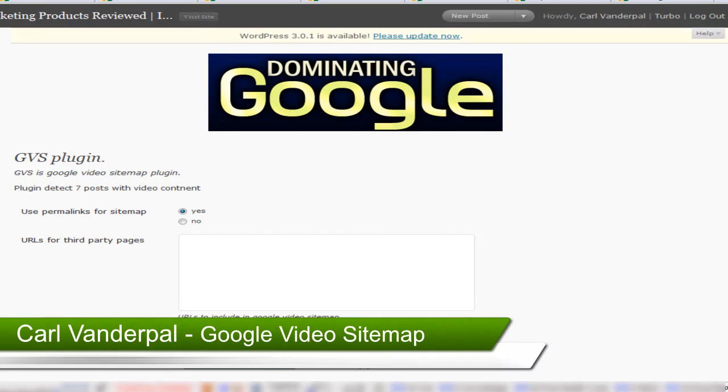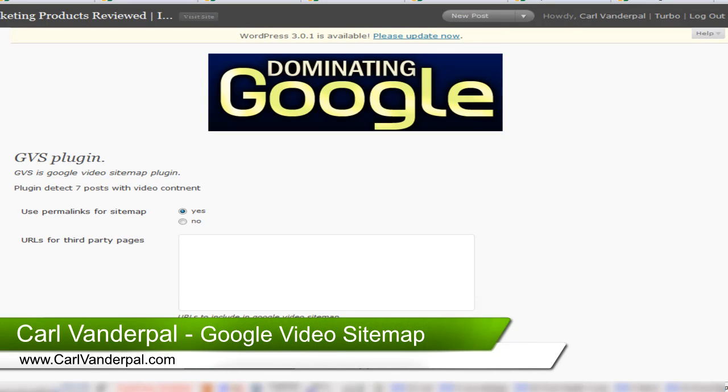Hi guys, Carl from carlvanderpower.com. I just want to give you a brief overview of the Google video sitemap plugin.